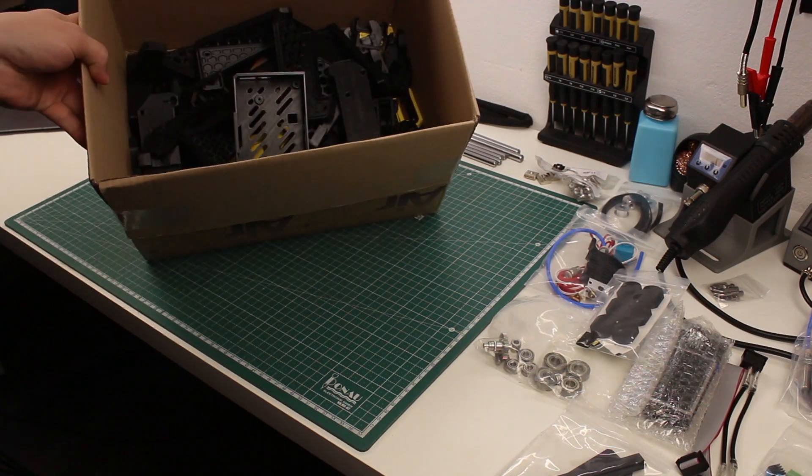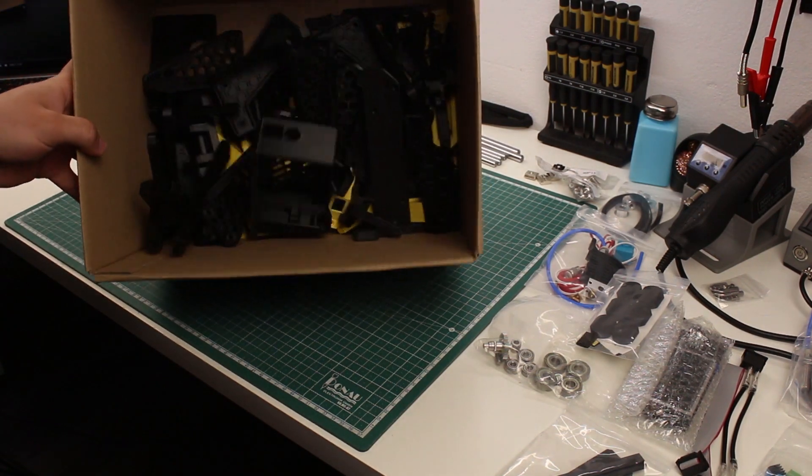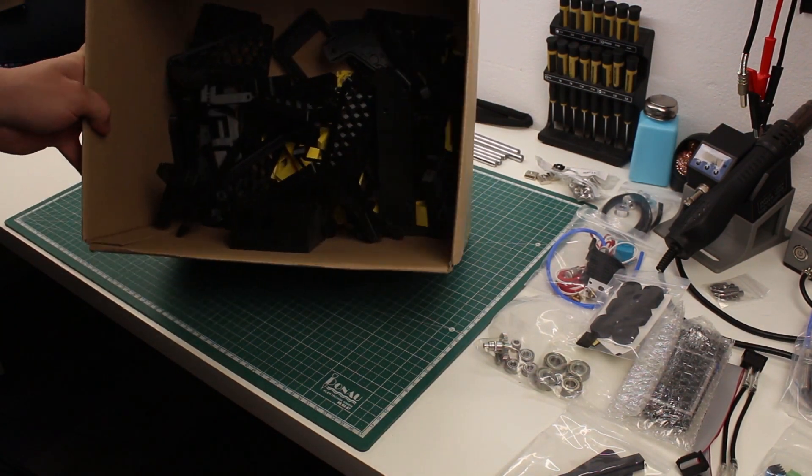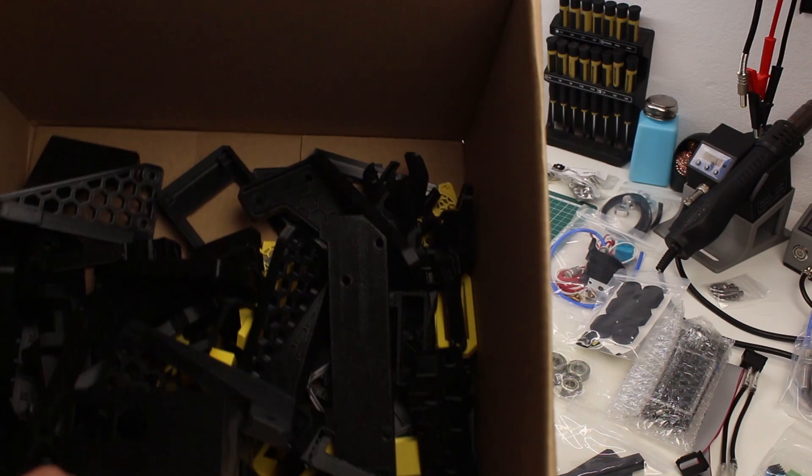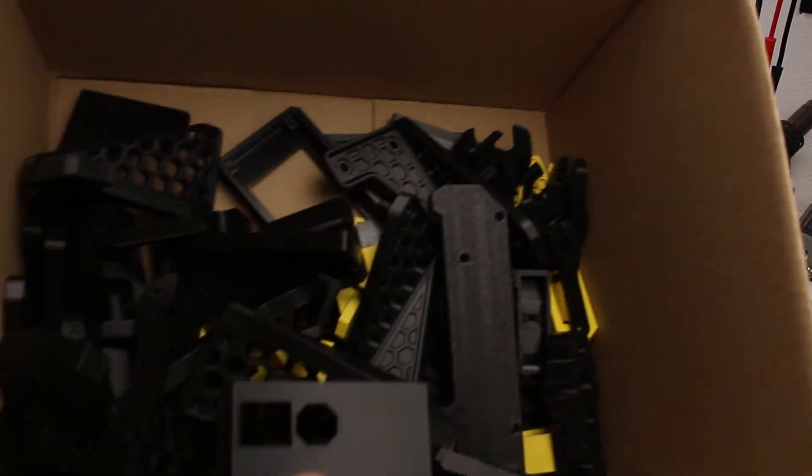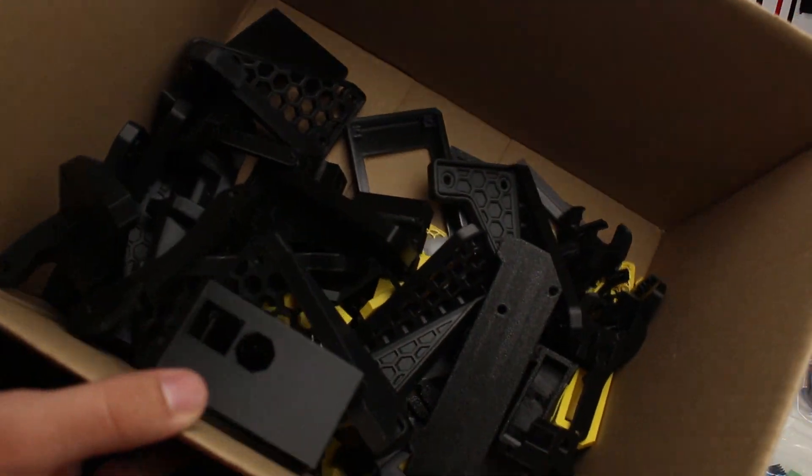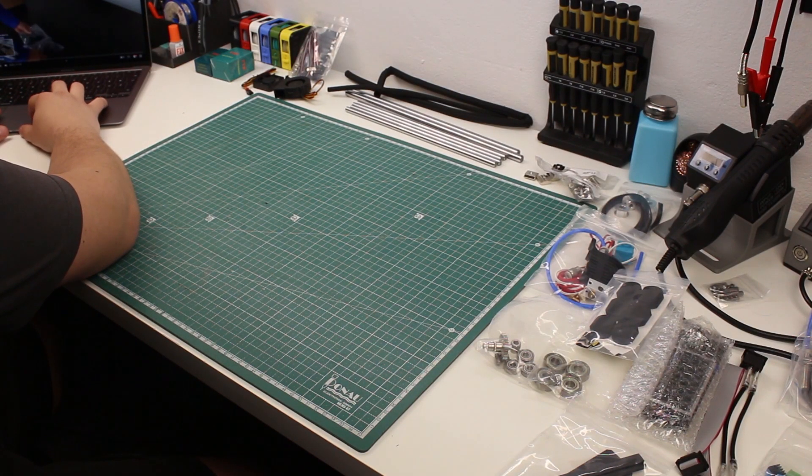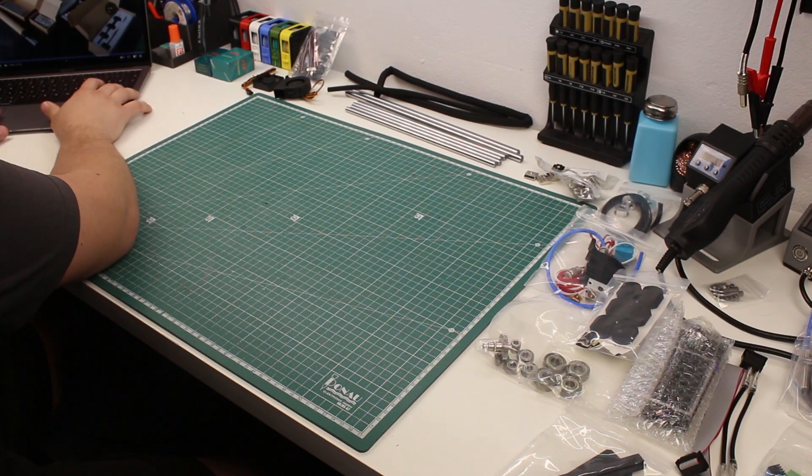Before starting the assembly, I just want to mention that this is not a tutorial. I'm simply showing you how I assembled one printer and I'll be giving you some tips along the way. I followed the provided instruction videos, which were linked in the GitHub repo.